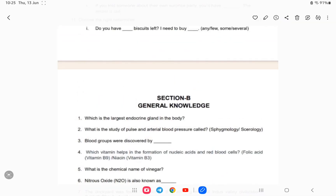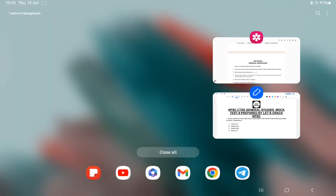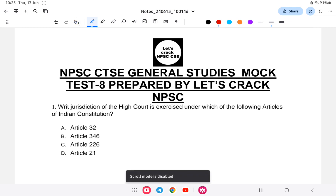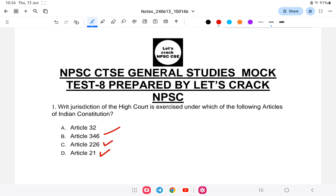Let us start with the eighth mock test. First question: Writ jurisdiction of the High Court is exercised under which of the following articles of the Indian Constitution? Is it A) Article 32, B) Article 346, C) Article 226, or D) Article 21?